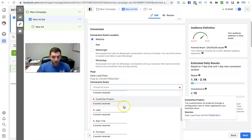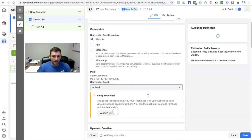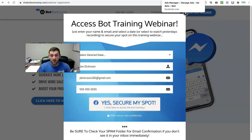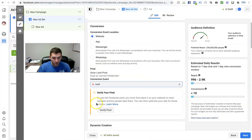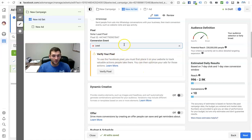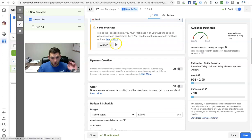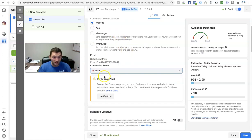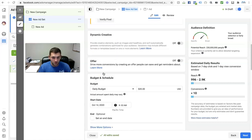I want to grab people who confirm or register through the sake of becoming a lead. So I can go ahead and click on 'lead' and then verify pixel — we don't need to worry about this right now; we'll do another video on this. I just want to give you an overview. Select what pixel event you want to optimize for. What I'm telling Facebook is: I want to optimize for people becoming leads.